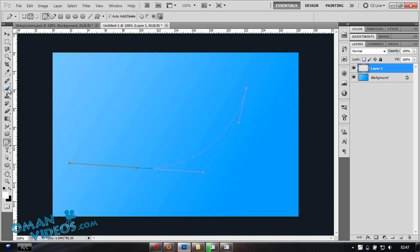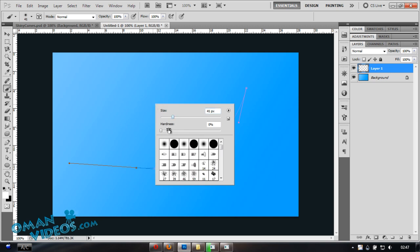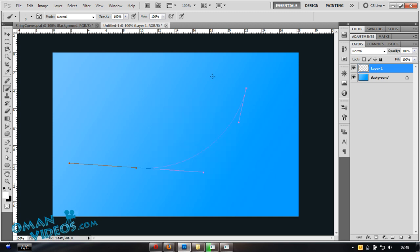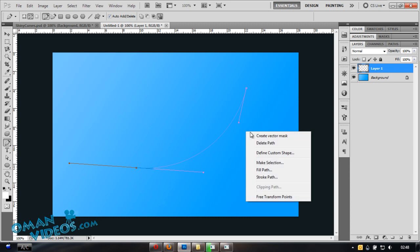Before stroking the curve, go to your brush tool, right-click, and make sure your hardness is up to 100% and your size is around one to three pixels. Switch back to your pen tool once that's set.